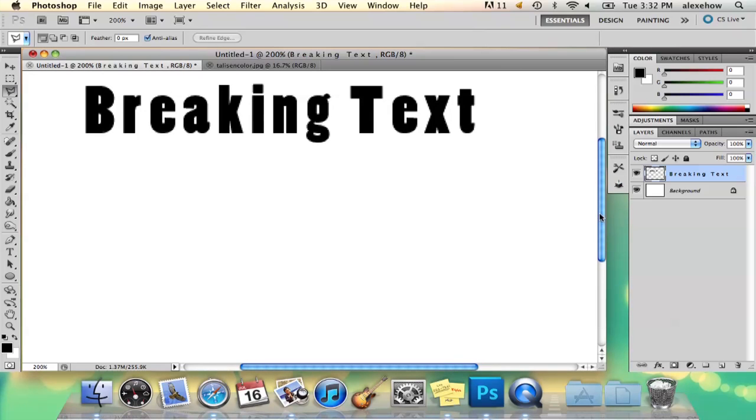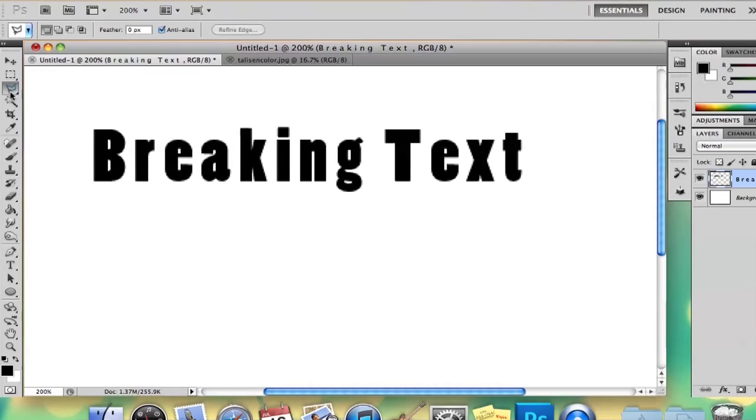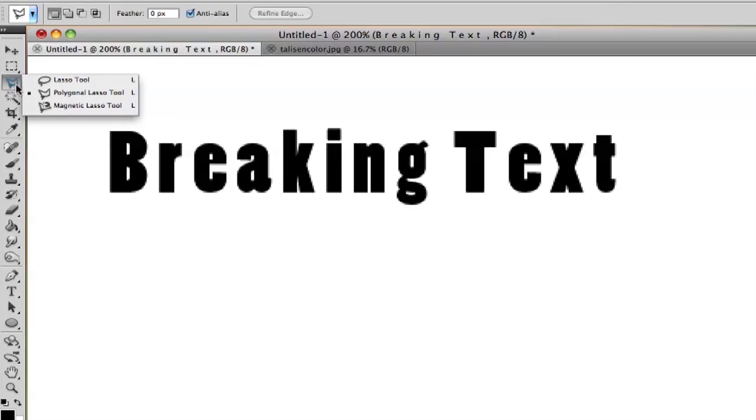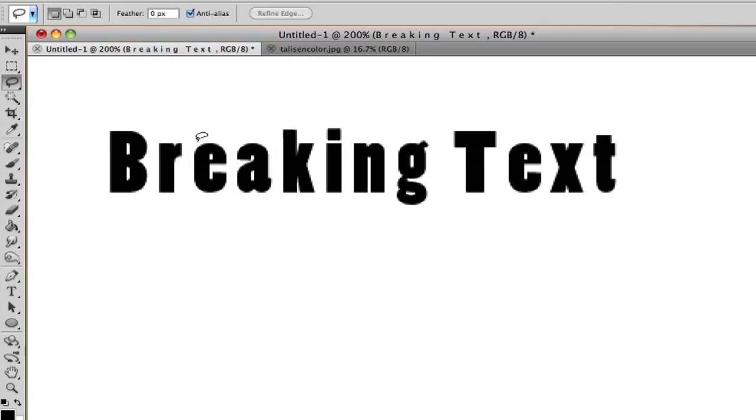So let's see, I'm going to select the lasso tool or the polygonal lasso tool, it's up to you depending on how exact you want your breaks to be.